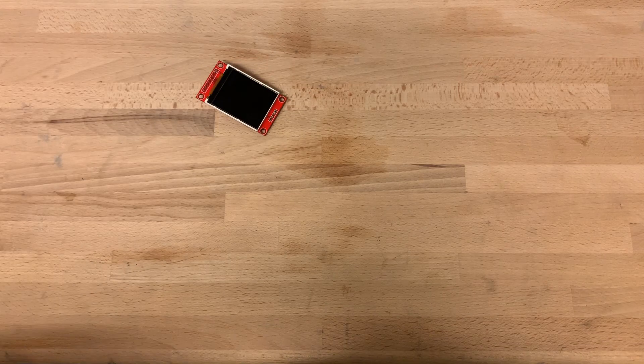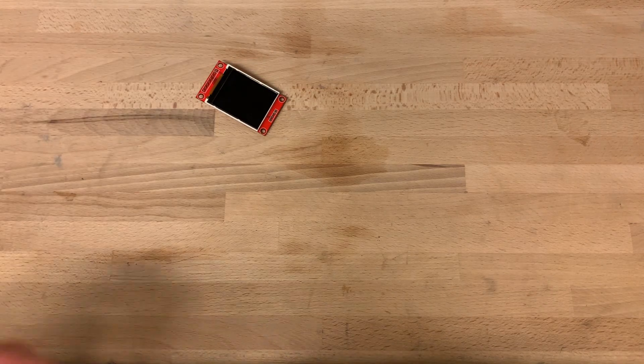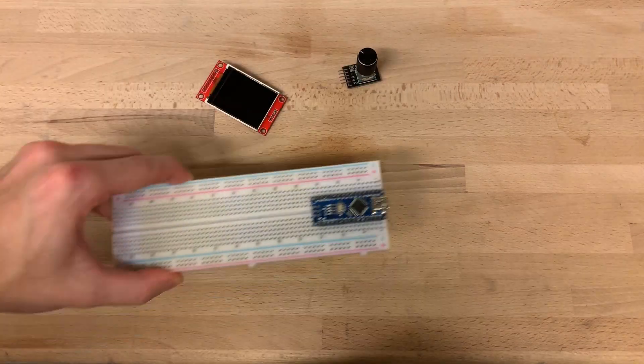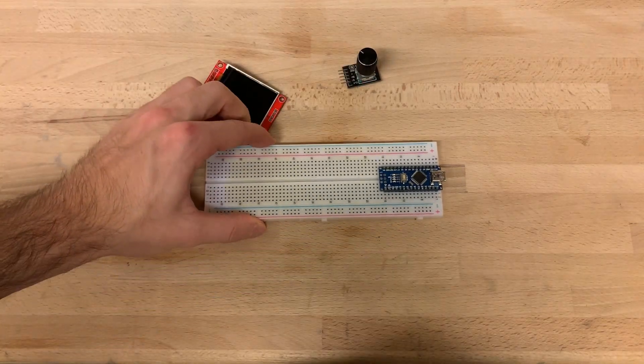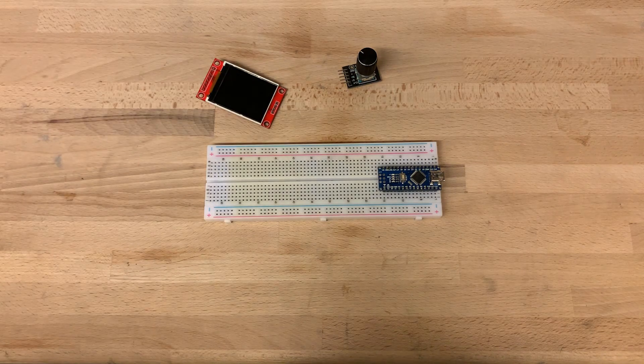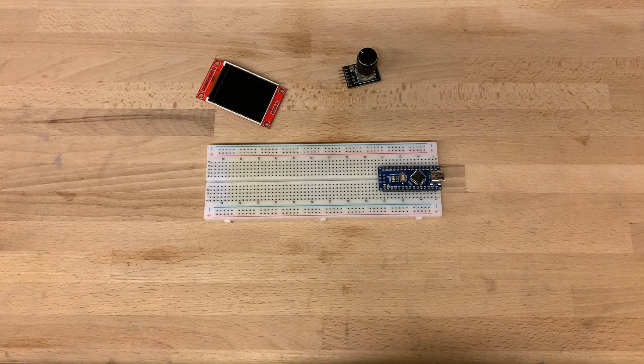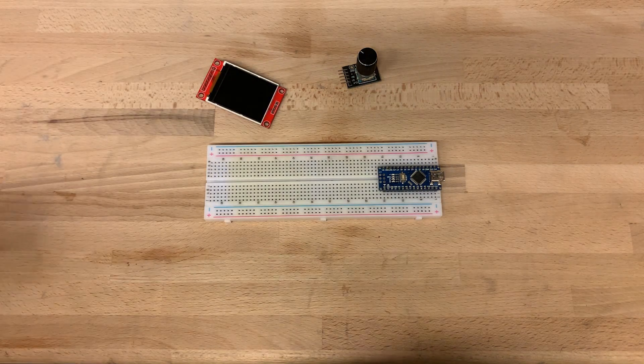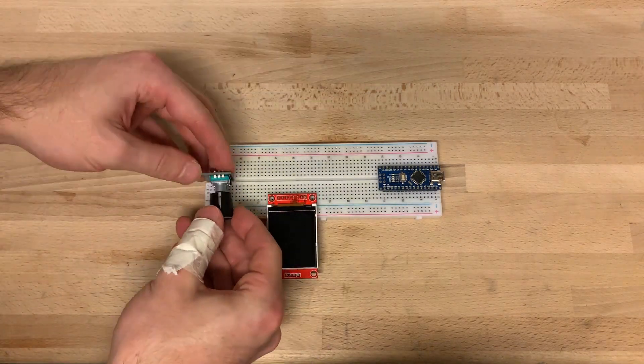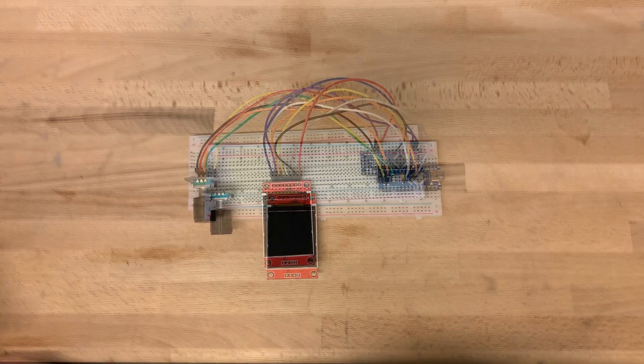For this build we will need a small TFT display, a rotary encoder, and the Arduino Nano. Of course every other Arduino would also work, but I just chose the simplest and cheapest one.